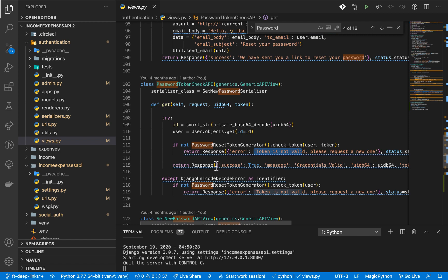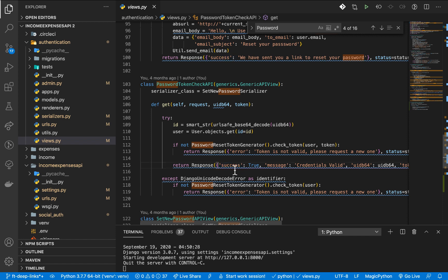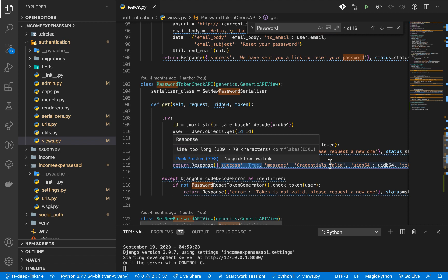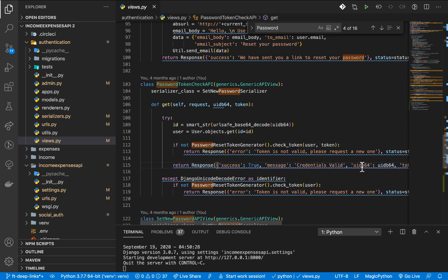When everything is successful, instead of sending back JSON, we want to return a redirect. We can hardcode where our front-end application will be and redirect to a specific route, passing information in the URL. But we also need to keep in mind that this API can be used by mobile apps, which use a different scheme that's not HTTP or HTTPS.